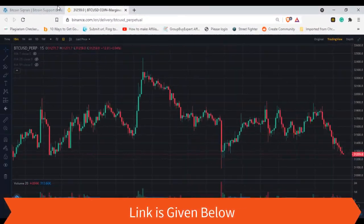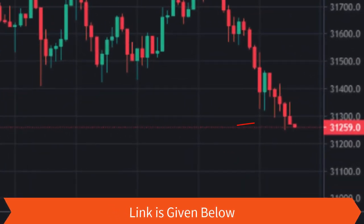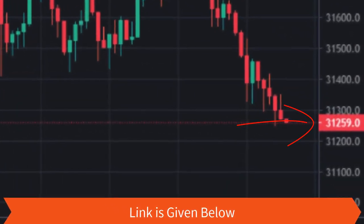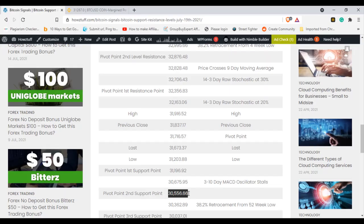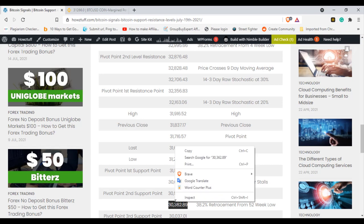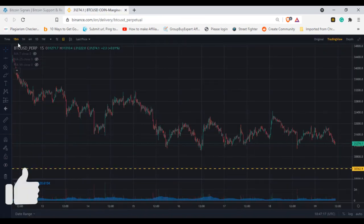First, let's look at today's Bitcoin price. It's hovering around the $31,259 dollar margin. Go to the table and pick the figures that are around that range — ups and downs both. Now it's time to mark the support and resistance levels.